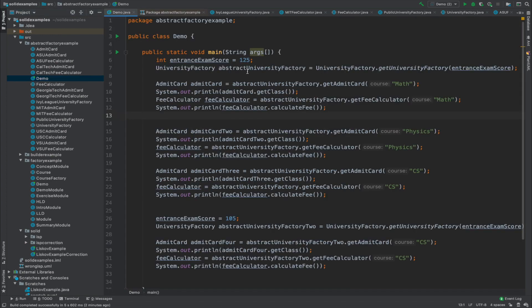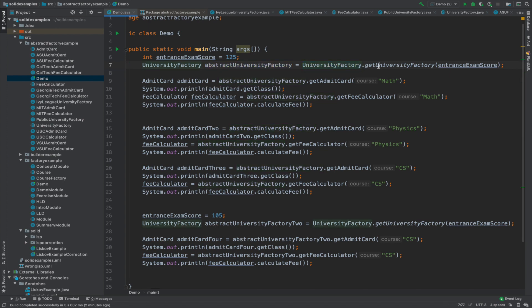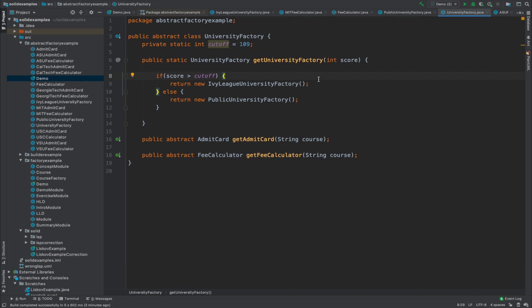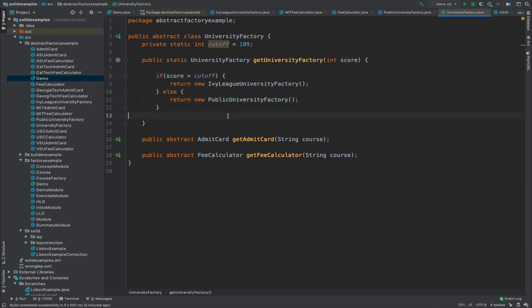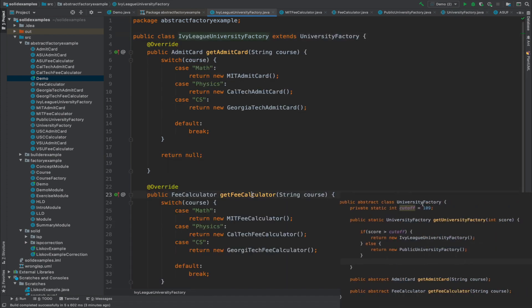In the client class, an abstract university factory is initialized by calling getUniversityFactory with the entrance exam score as a parameter. Looking at the definition of this function, it checks the score against a cutoff: if the score is greater than the cutoff, it returns an IvyLeagueUniversityFactory; if less, it returns a PublicUniversityFactory. Every university factory also has two abstract methods: getAdmitCard and getFeeCalculator, which both factory classes must implement.